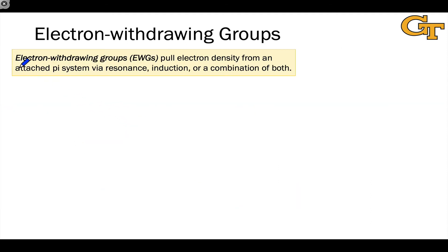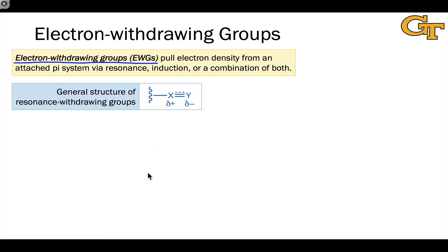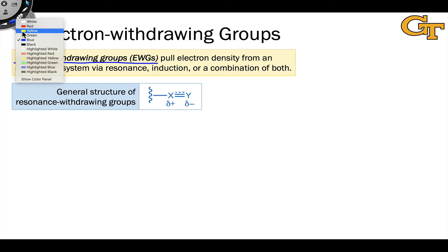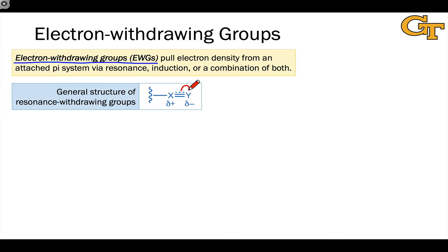In electron-poor molecules, we have what are called electron-withdrawing groups. I cover electron-withdrawing and donating groups in more detail in my Chem 2311 playlist. Here, I just want to briefly review what constitutes a resonance-withdrawing group. The general picture is some atom X connected to a pi system — typically a double bond, triple bond, or aromatic ring. X is connected via a double or triple bond to Y, where Y is more electronegative than X, making X partially positive and Y partially negative, with a tendency for the pi electrons to head towards Y. We can draw resonance structures where electron density is pulled from the pi system and given to Y.